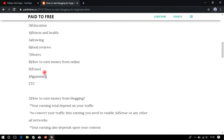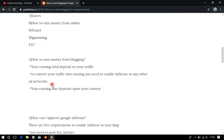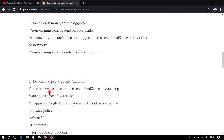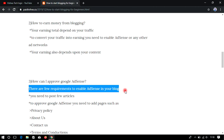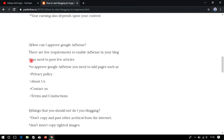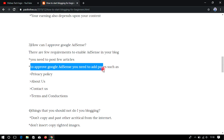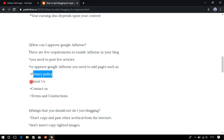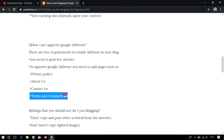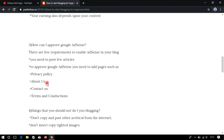How can I get Google AdSense approved? There are a few requirements to enable AdSense on your blog. You need to post a few articles, and you also need to add pages such as Privacy Policy, About Us, Contact Us, and Terms and Conditions. These are the main pages which you must add to your homepage. If you don't know how to add these, follow our upcoming videos — I will show you how to create all these pages on blogspot.com for free and how to add them to your menu section.